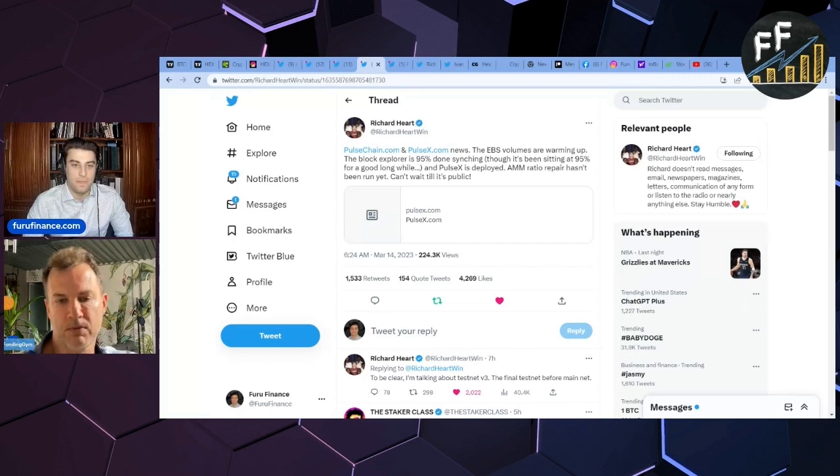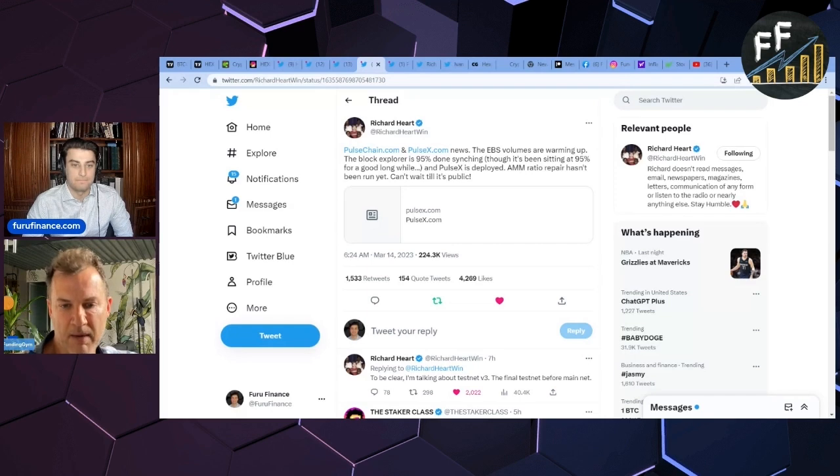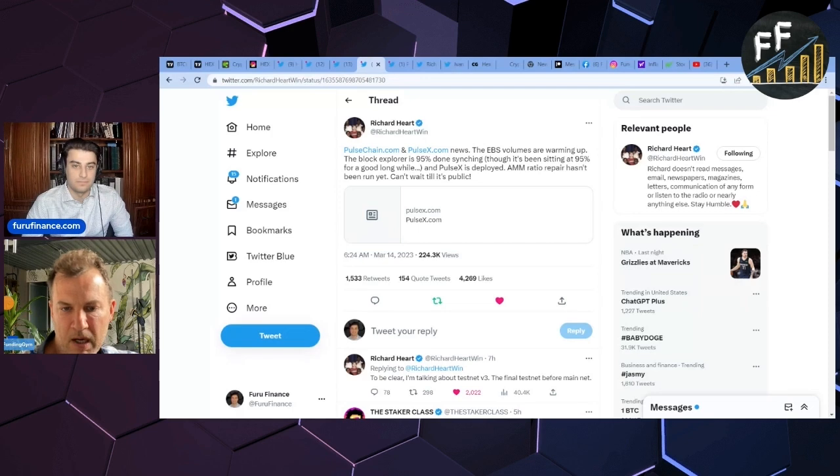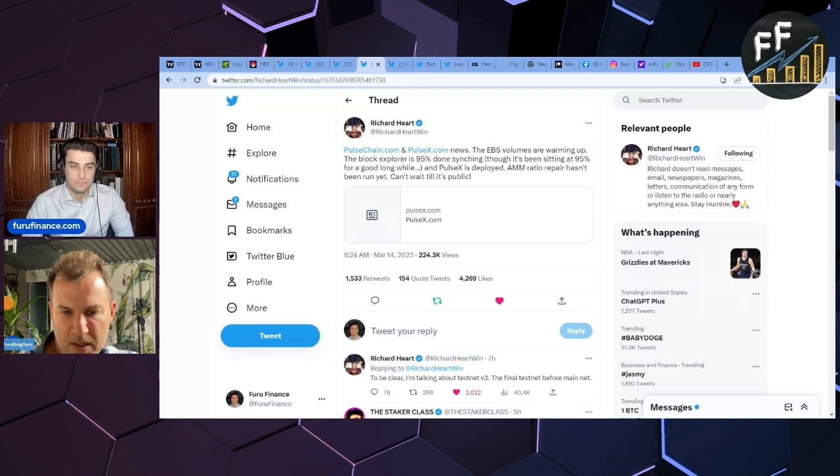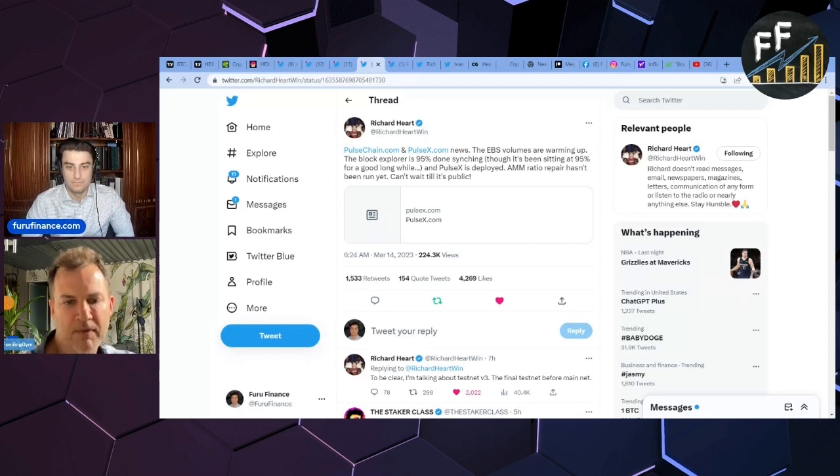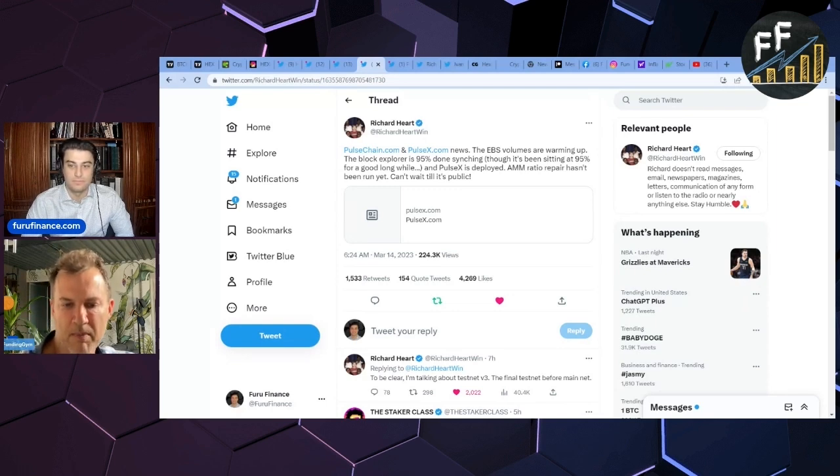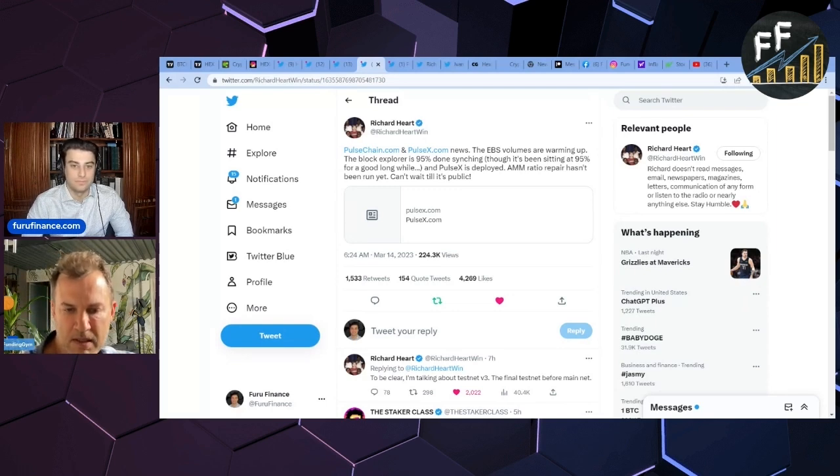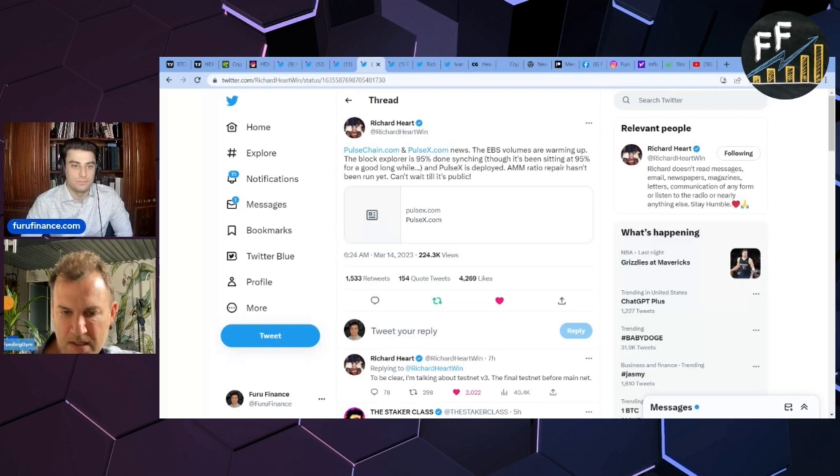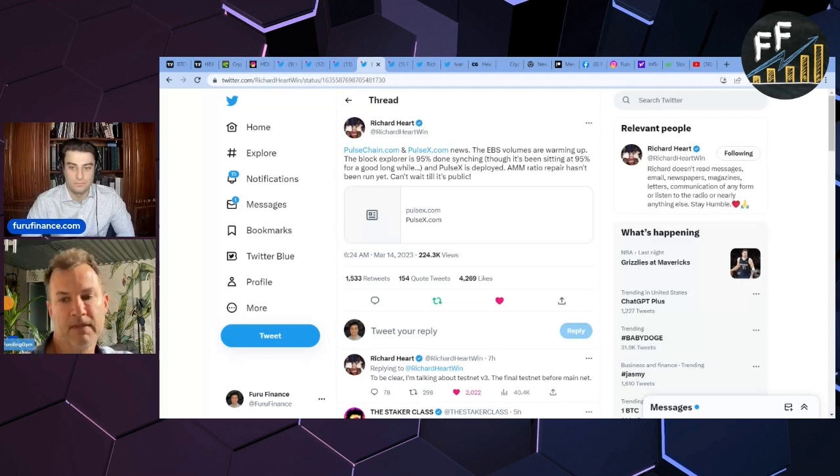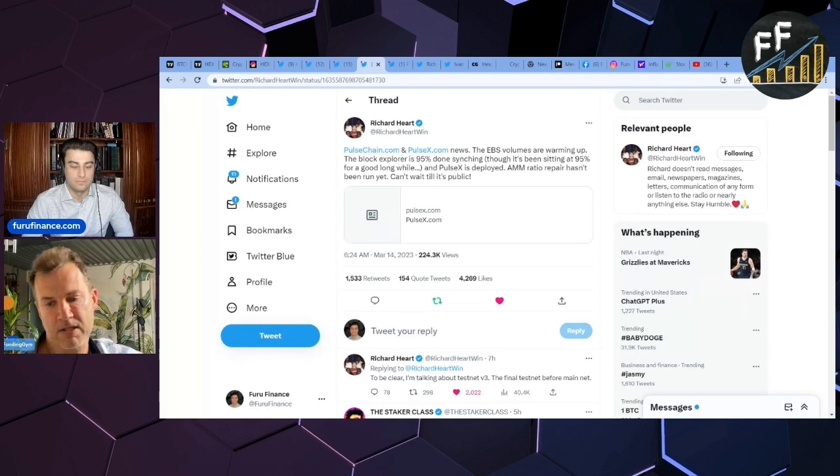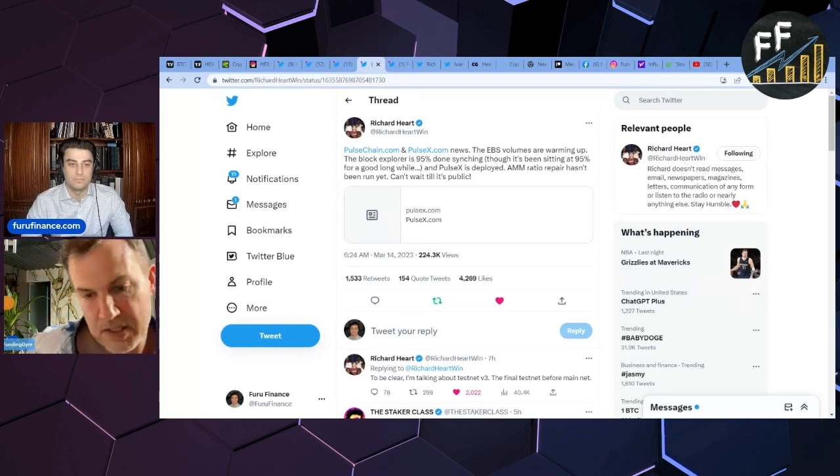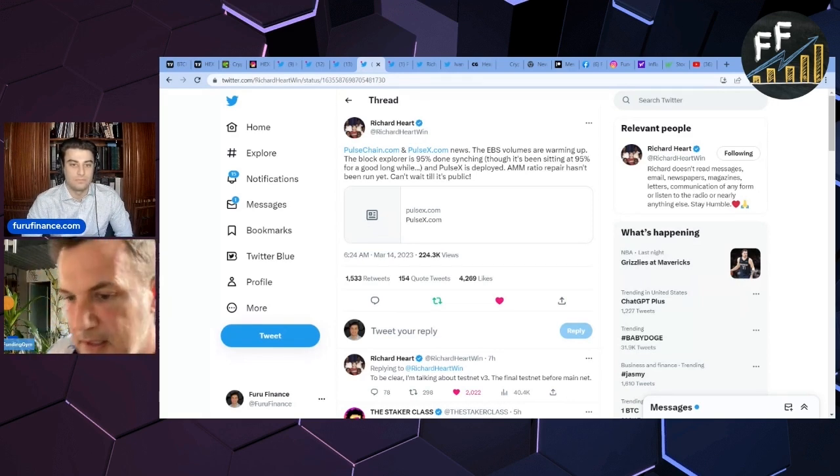But he sure uses a lot of references to length of time. Like even in that one he says 'long while,' 'for a good long while' has been running, 'I can't wait.' Wait is another time reference that he would have avoided in the past. Final test net, I saw this other thing, to be clear talk about final test net before main net.